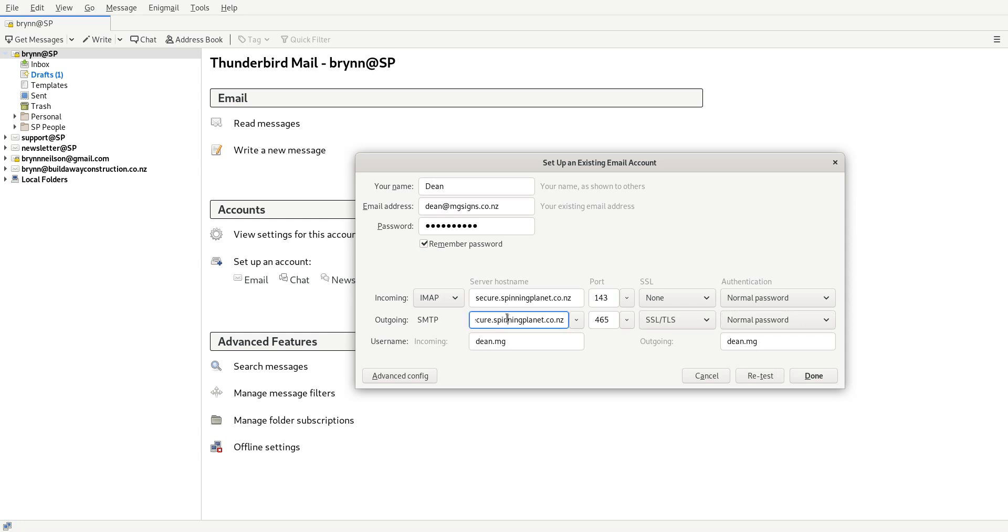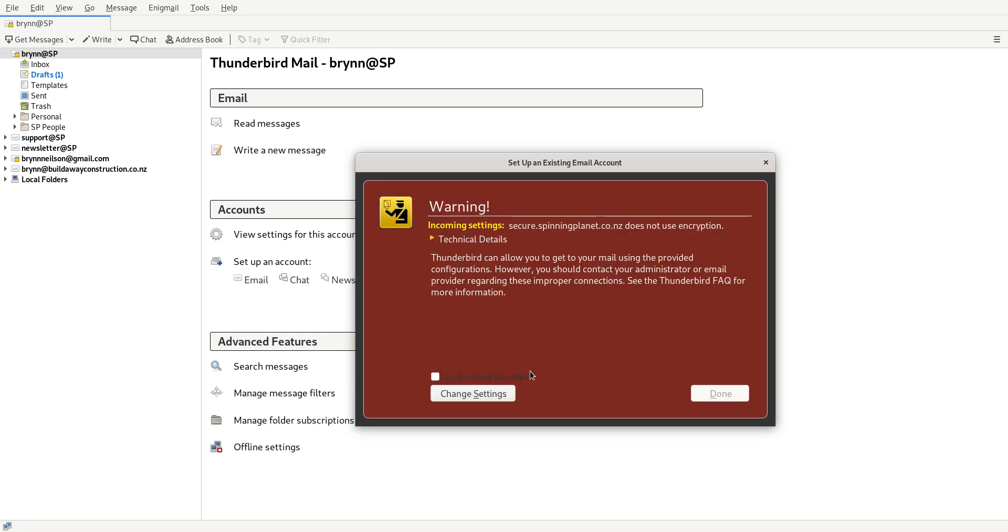So all you need to do is under IMAP and SMTP put in secure.spinningplanet.co.nz, port 143 and port 465. Don't need SSL on incoming but you do need it on outgoing, normal password, click Done. Don't worry about that, just tick that and go Done.